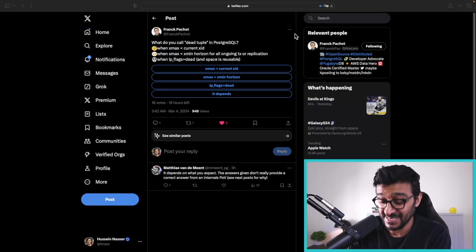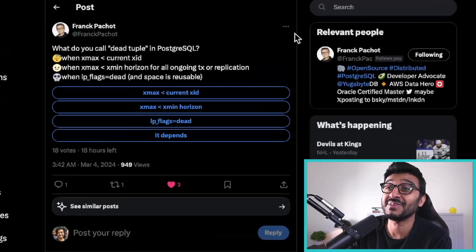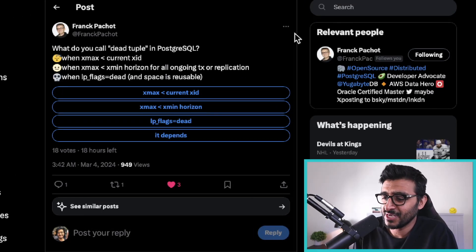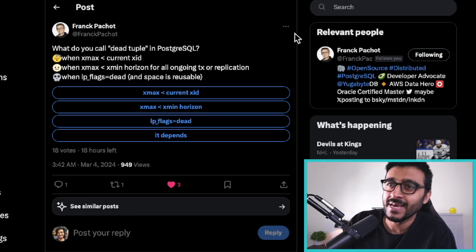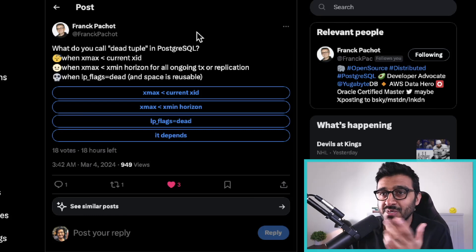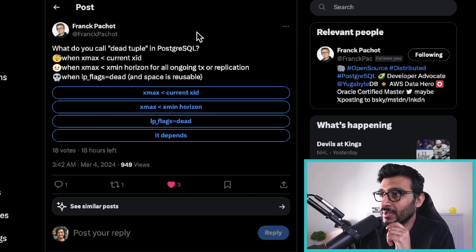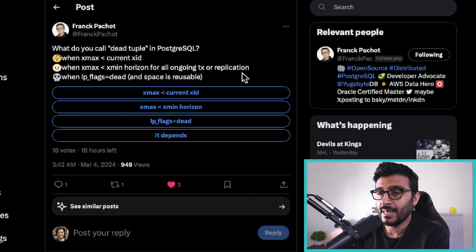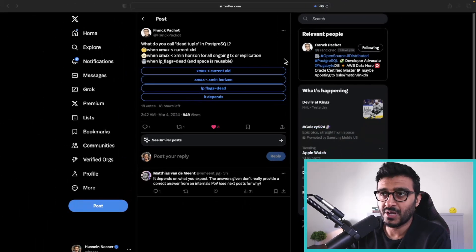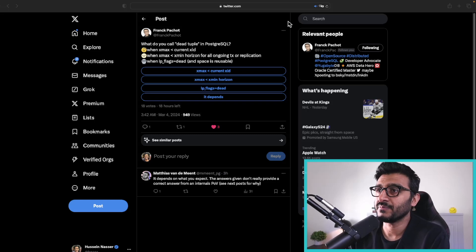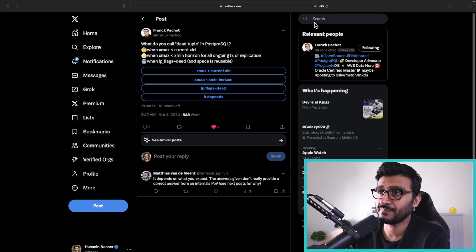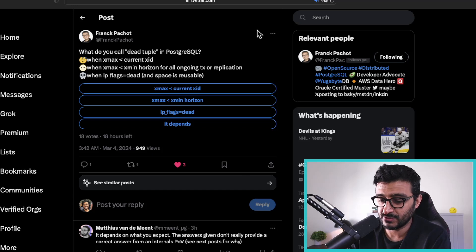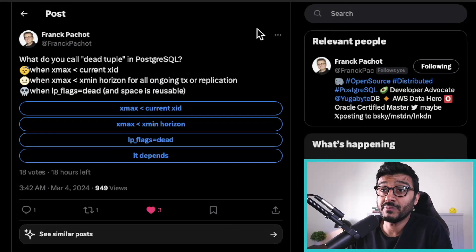This comes from Frank Pacho — I think that's how you pronounce it in French — he's basically one of the dev leads at YugaByte. And it's also filled with the goats, the greatest of all time, of database engineers. He basically puts up a poll.